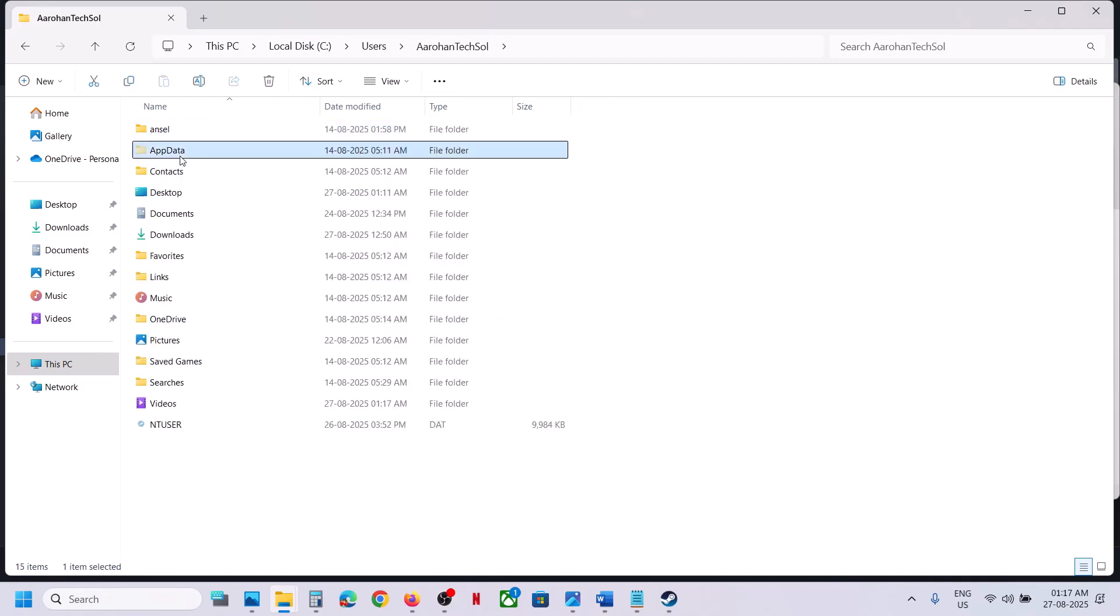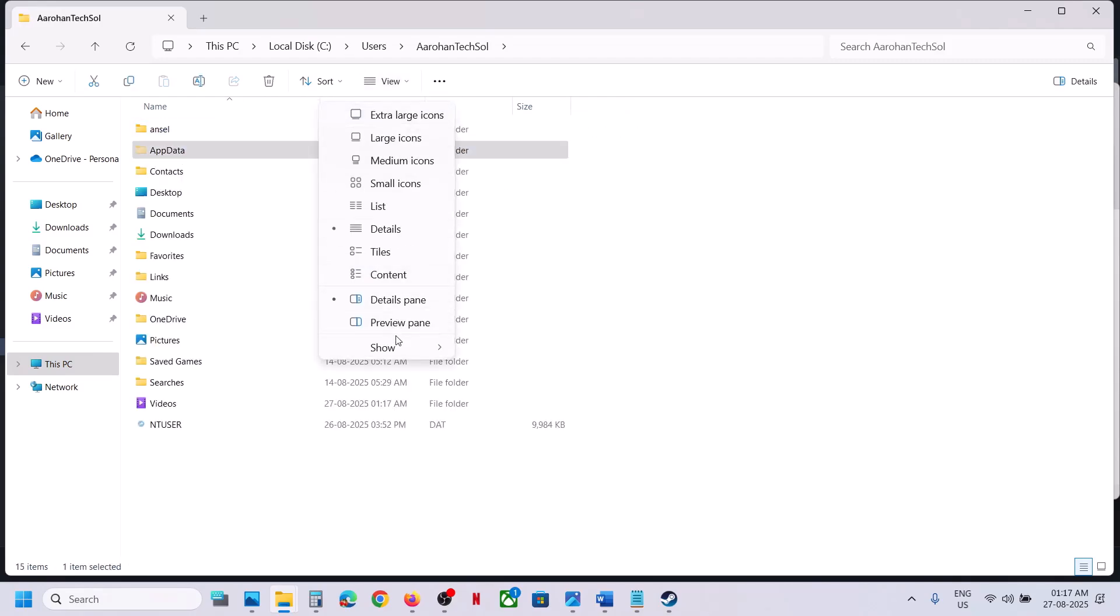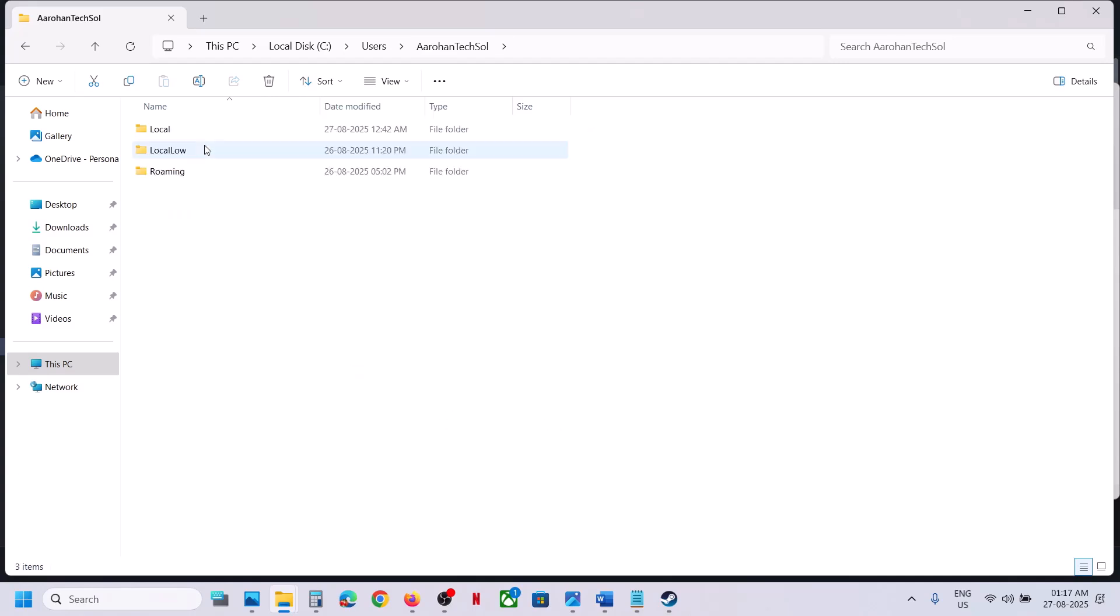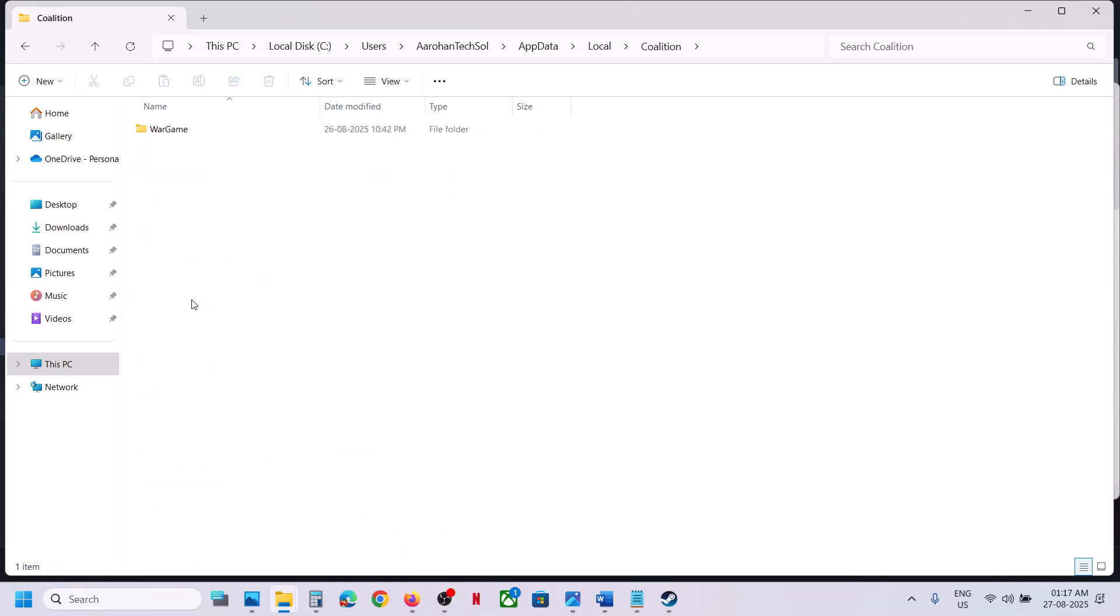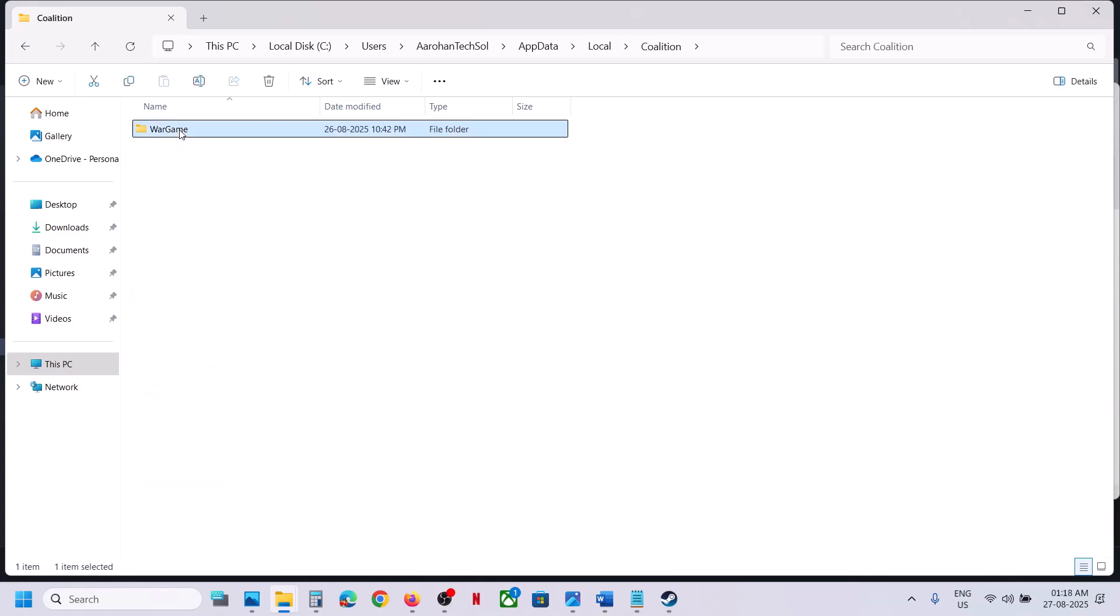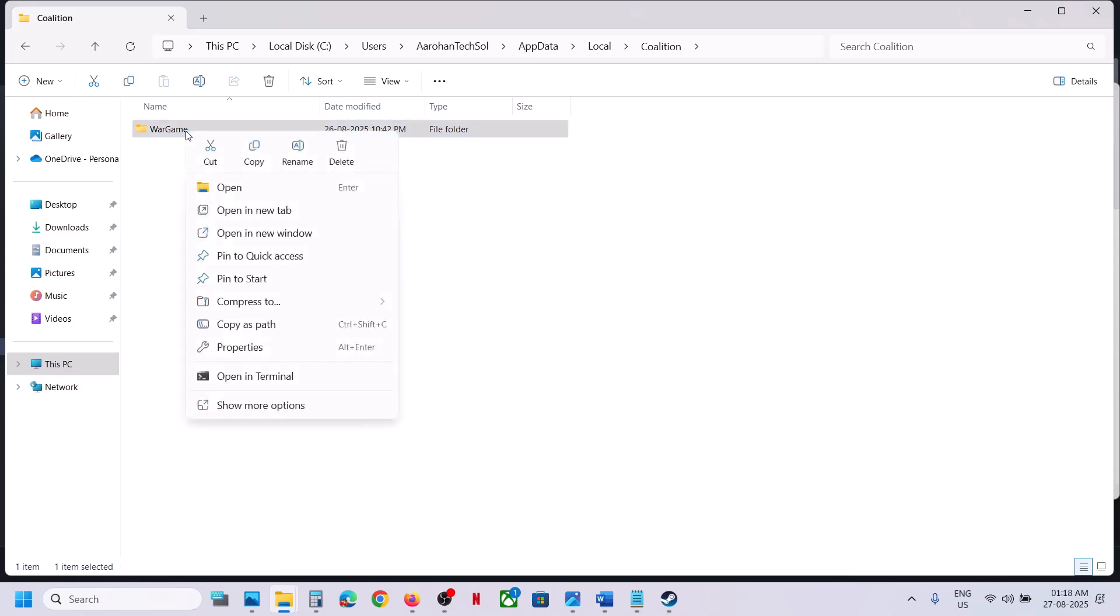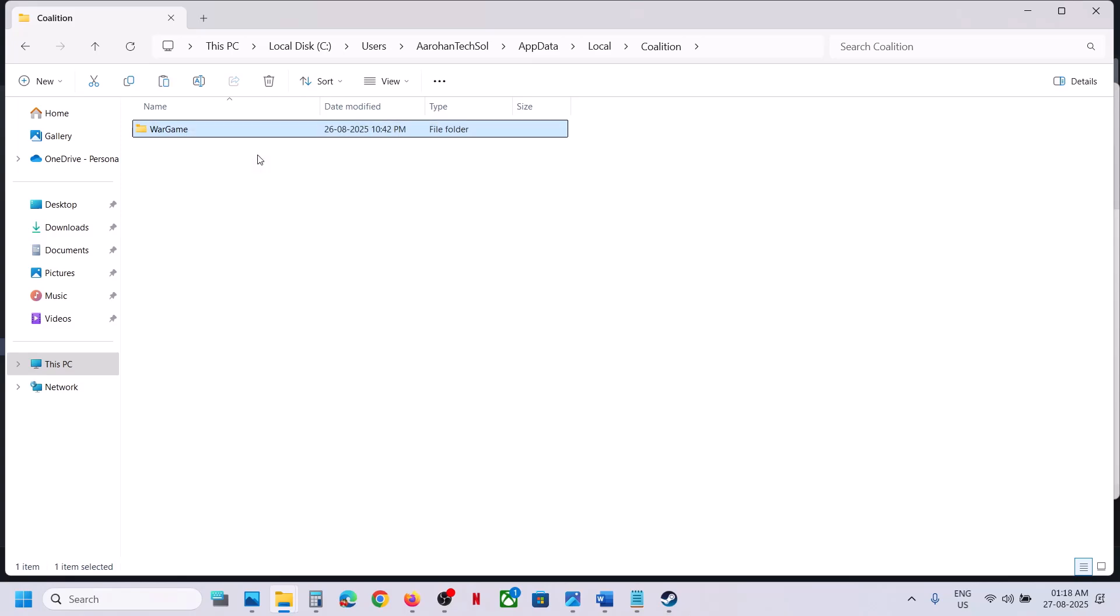Now open AppData. If you don't see AppData at the top, click on View, select Show, put a check on hidden items, and then open AppData folder. Open the Local folder, and over here you can see Coalition folder. Open this folder and over here you can see WarGame.